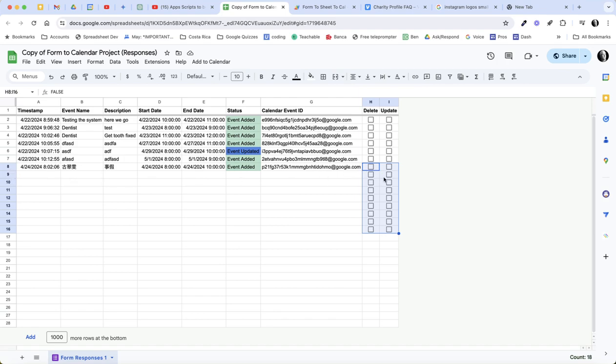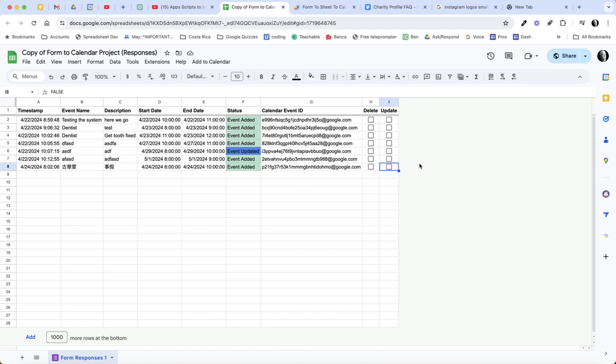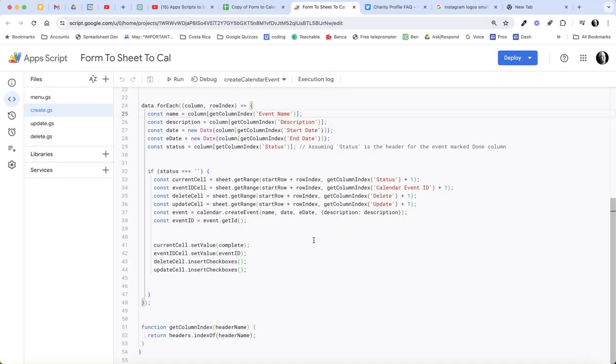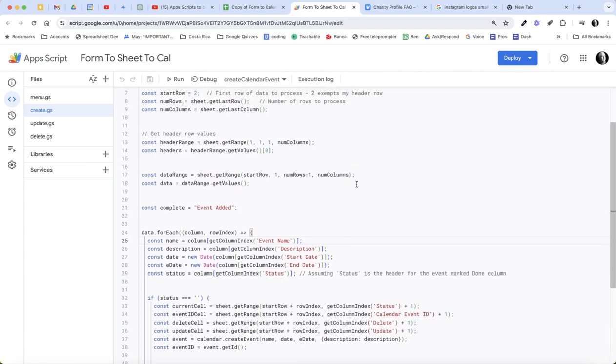So what we needed to have happen is have these checkboxes get added automatically on form submit. When you add a new event with a form, you wanted to have a new checkbox put in there. So what we've done is I wanted to go over this real quickly.